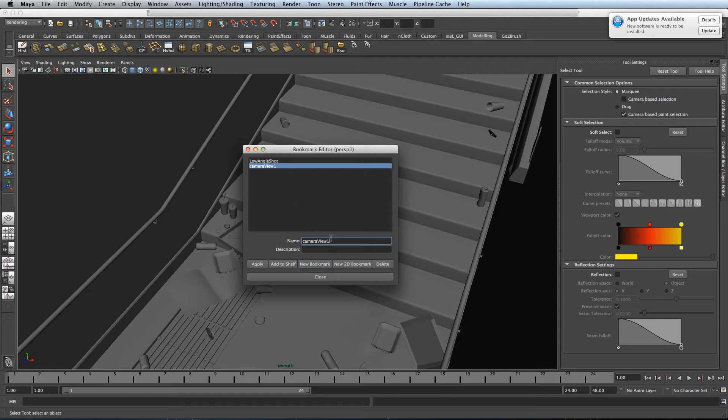It looks like you can't name it first, so you just have to create it and rename it afterwards.